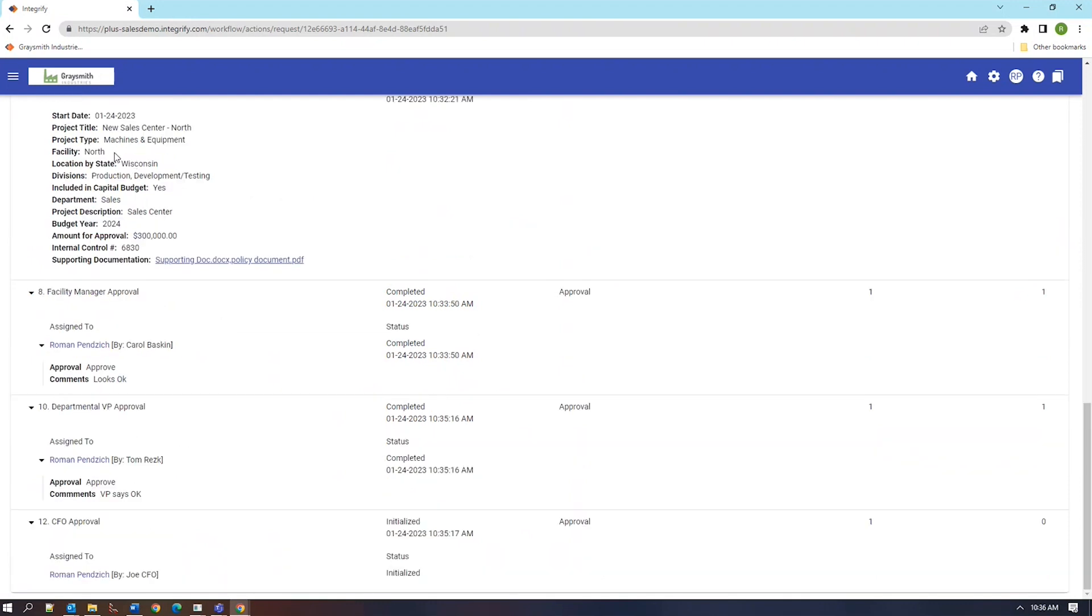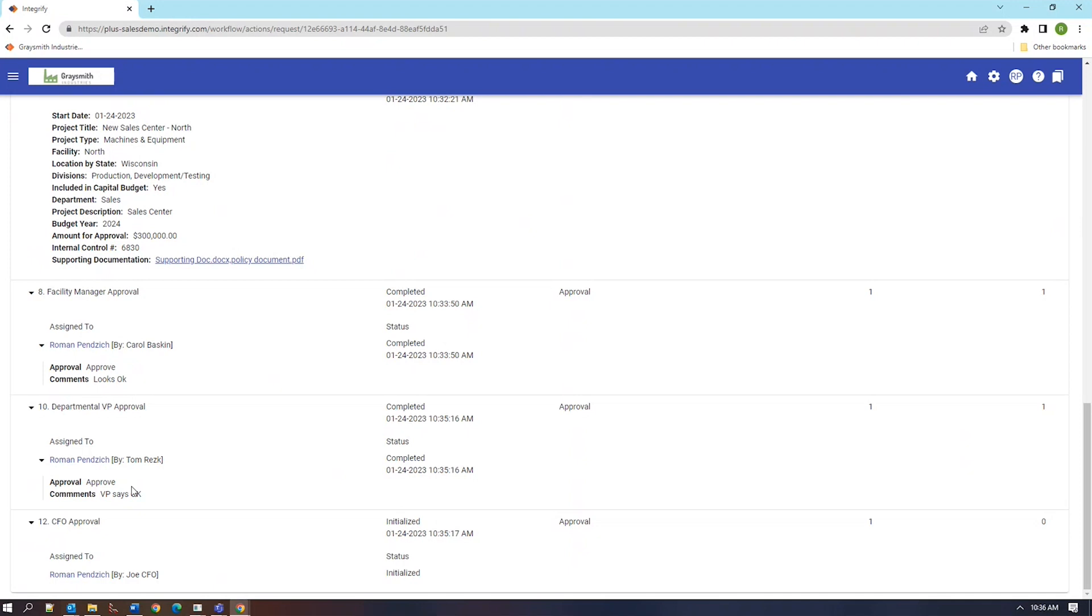The request was updated, changed to the north facility to match the title. The state was changed, the sales department was changed to match the title as well. The budget was increased and it was sent forward to a different manager, this time for the northern facility. This manager approved it, sent it forward to the vice president of the sales department and then it went on to the CFO based on the sum that was required here in terms of $300,000.